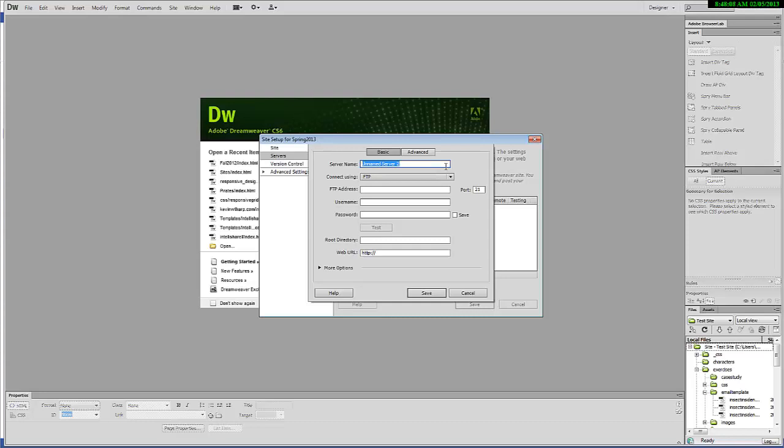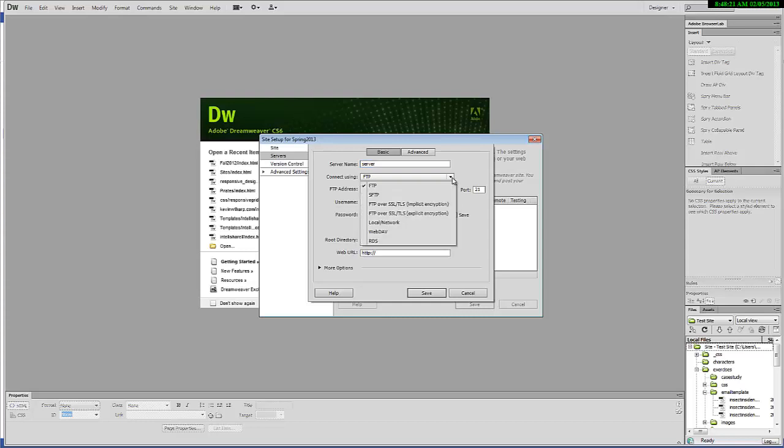It's just so that you know what it is. I'm just going to put 'server' because this video will be used for different classes and the servers will have different names. Your instructor will have sent you information with the connection type that you're going to use. For now, for this demonstration purpose, I'm going to use FTP.